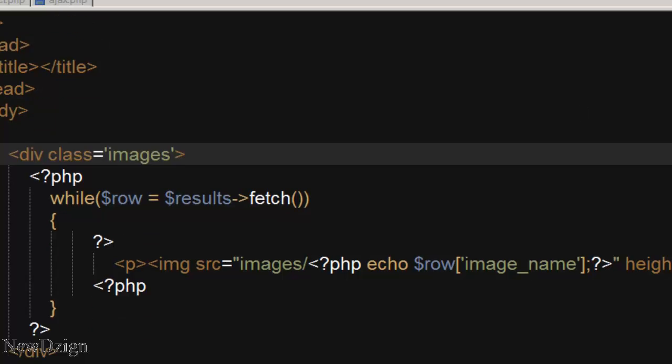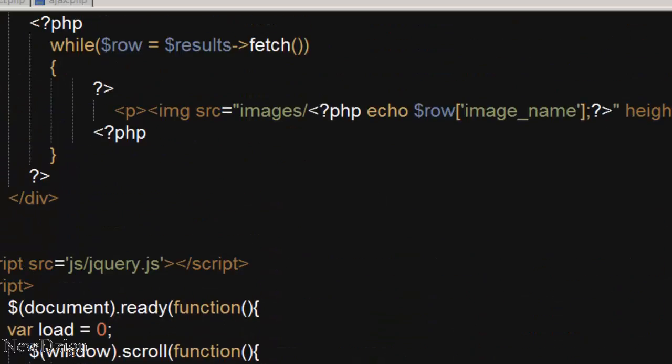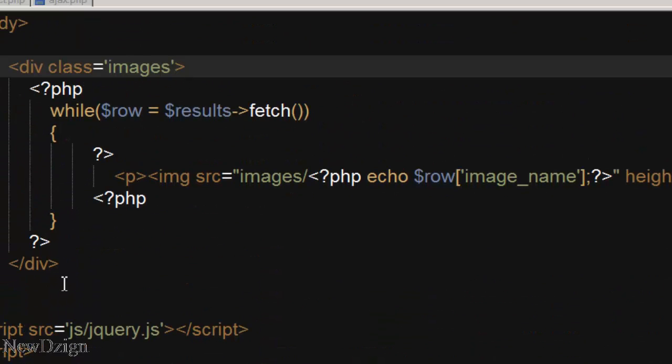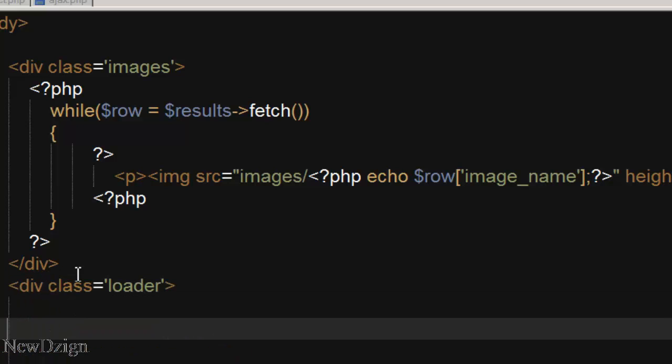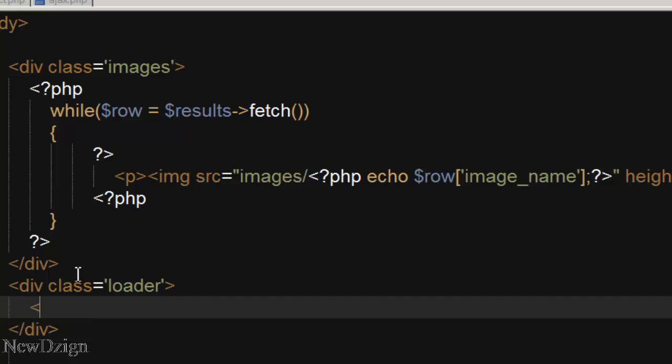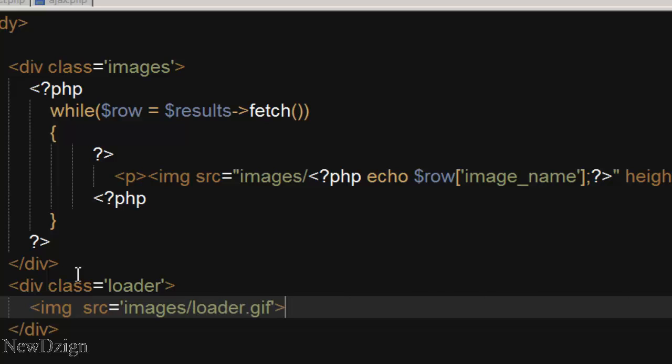So in the index.php we are going to create a new div with the class loader. And it's going to be the folder images and the name is loader.gif.